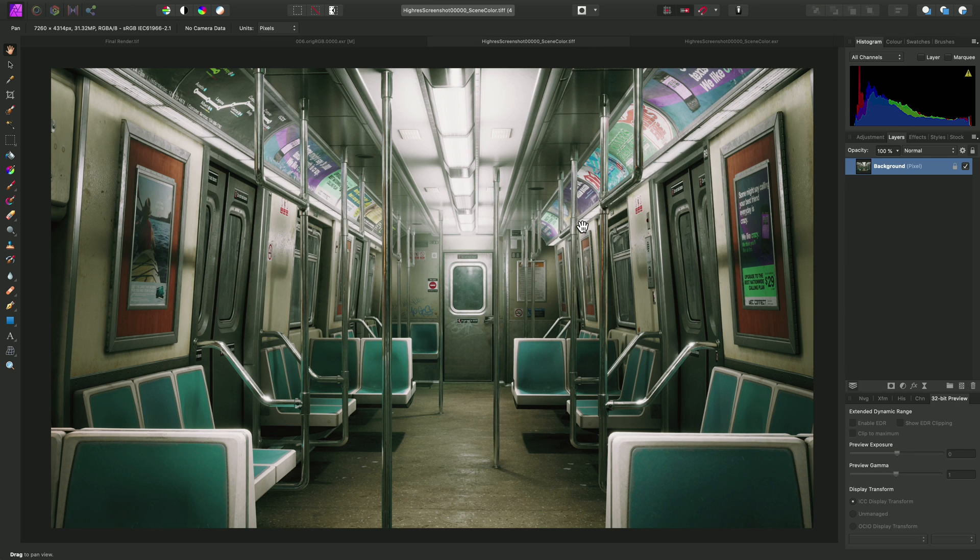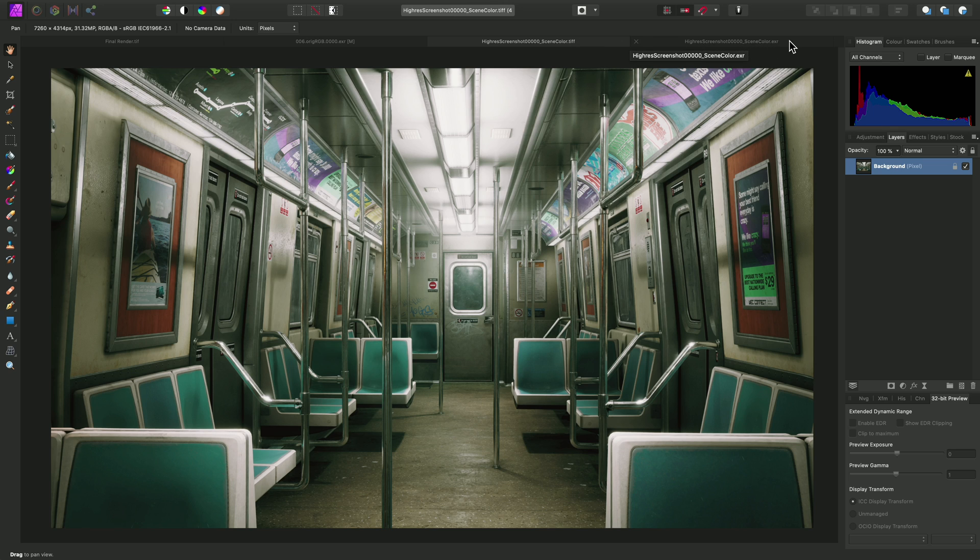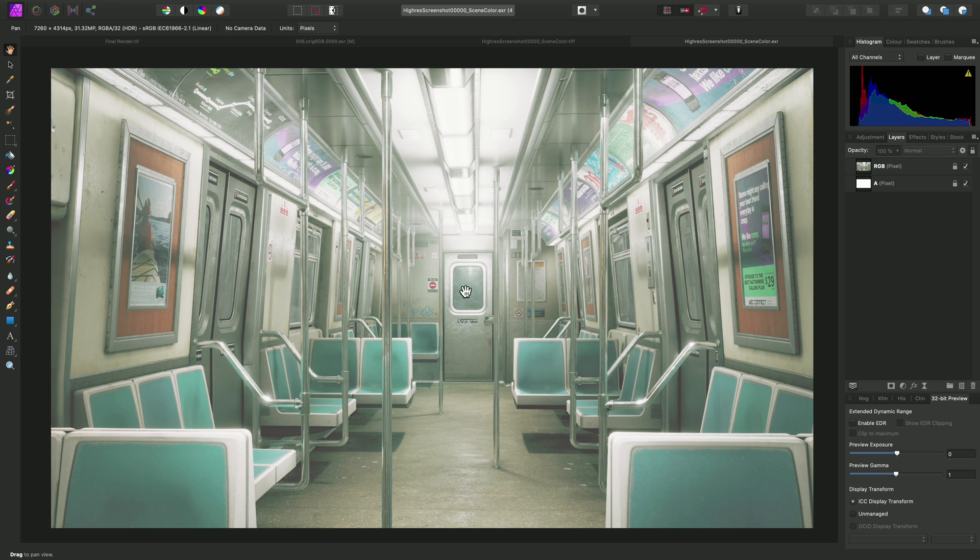This is from a game engine, which gives you the option of rendering out a high-resolution screenshot both in a non-linear format like this TIFF here, and in 32-bit Linear, which is this version. And as before, we're going to apply the same technique, which is to use the procedural texture filter.